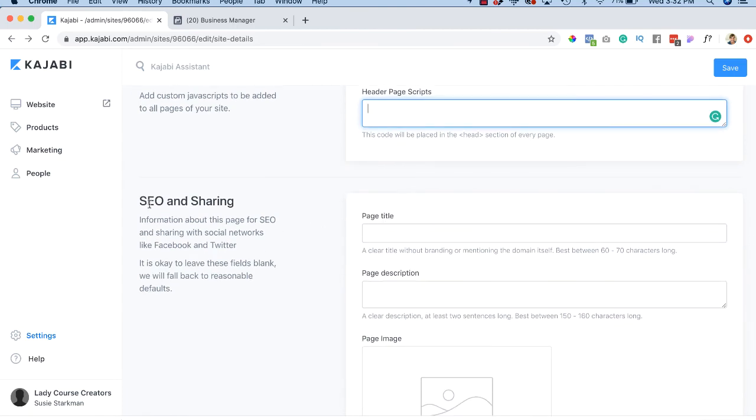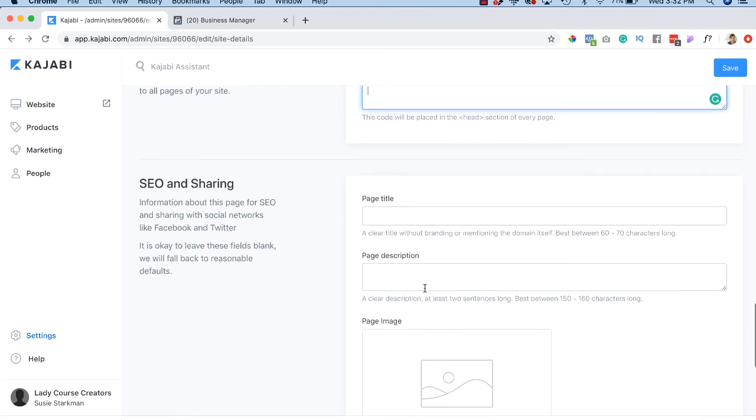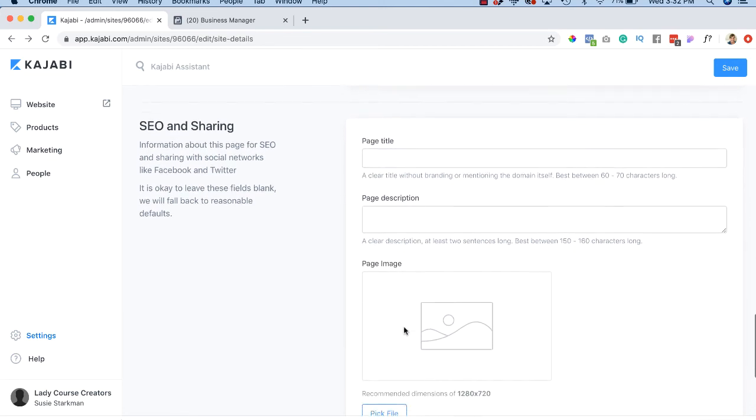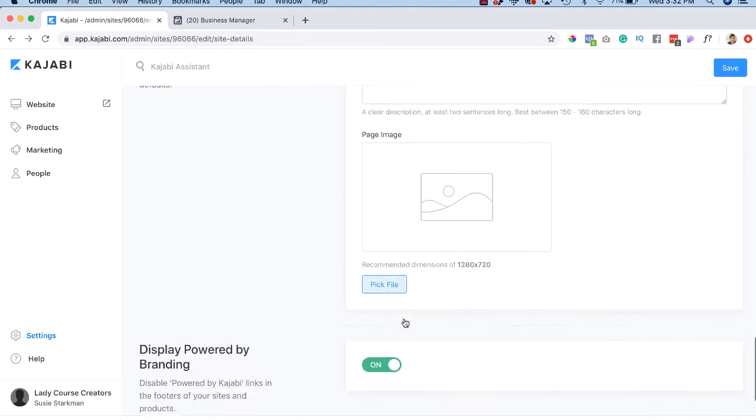Page title for SEO and for sharing. You might want to just add the page title. Is it your homepage, about page? You could say lady course creators about, a little description, a page image.